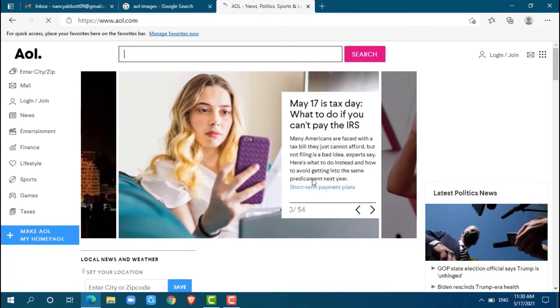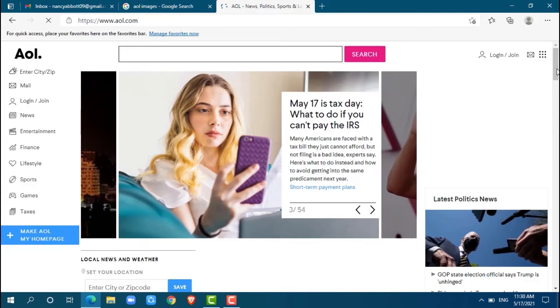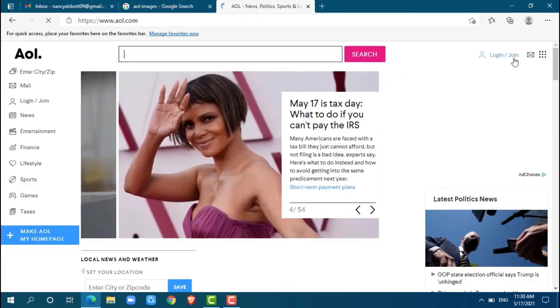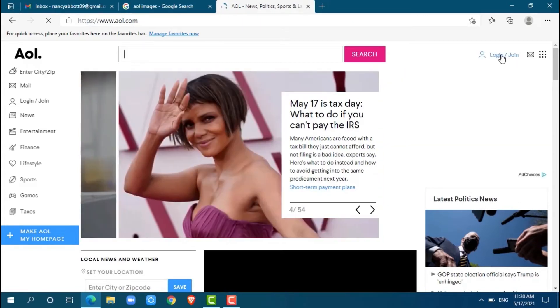Here at the official home page of AOL, at the top right side you can see 'Login or Join'. Just click on 'Login or Join'.